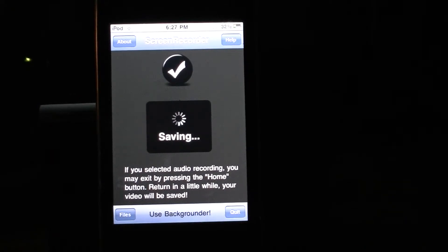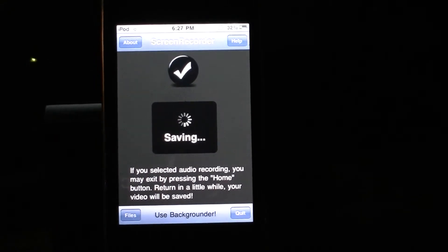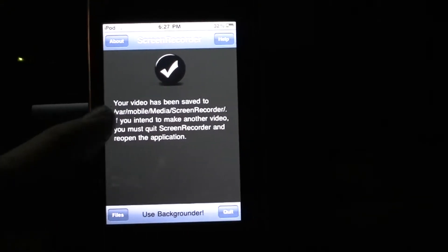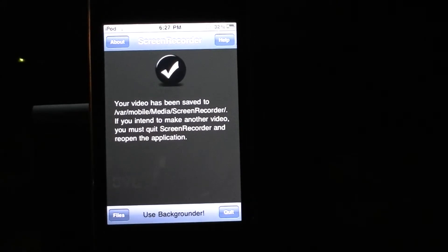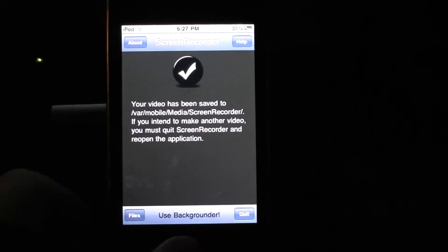If you add audio to it, it will take a little bit longer because it has to render the audio, too. Your video has been saved to VAR Mobile Media Screen Recorder. Now this is where iFile comes in.